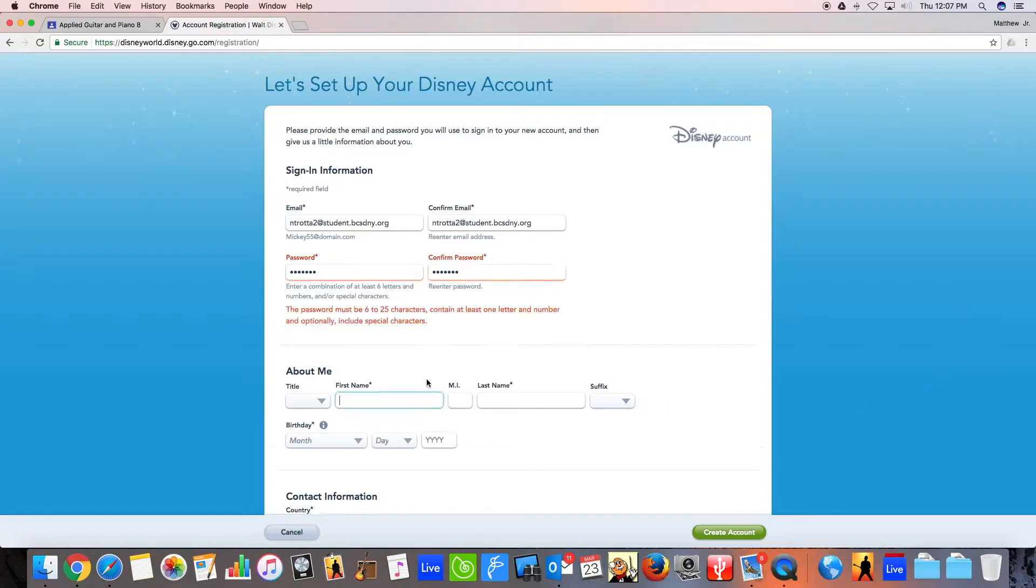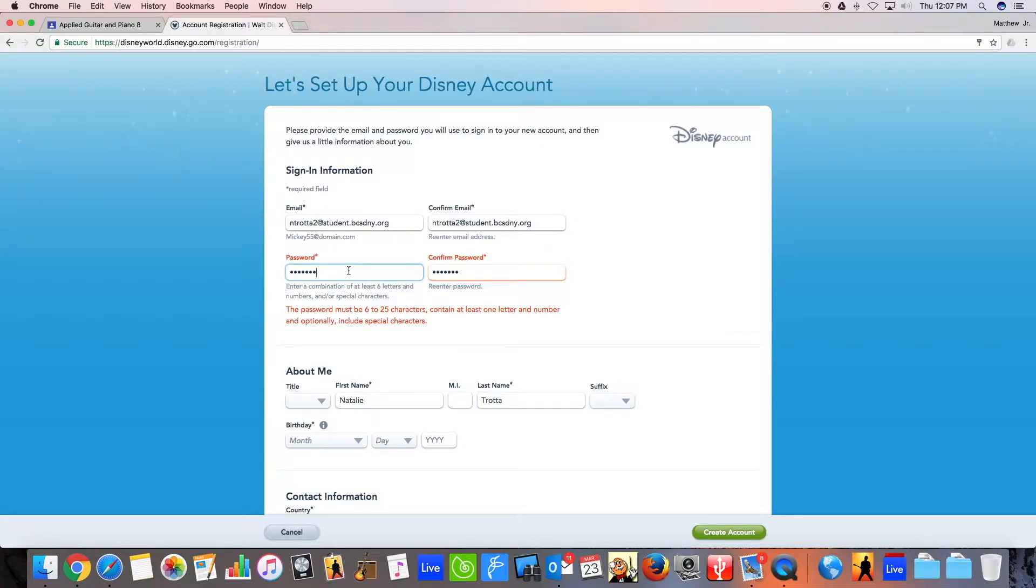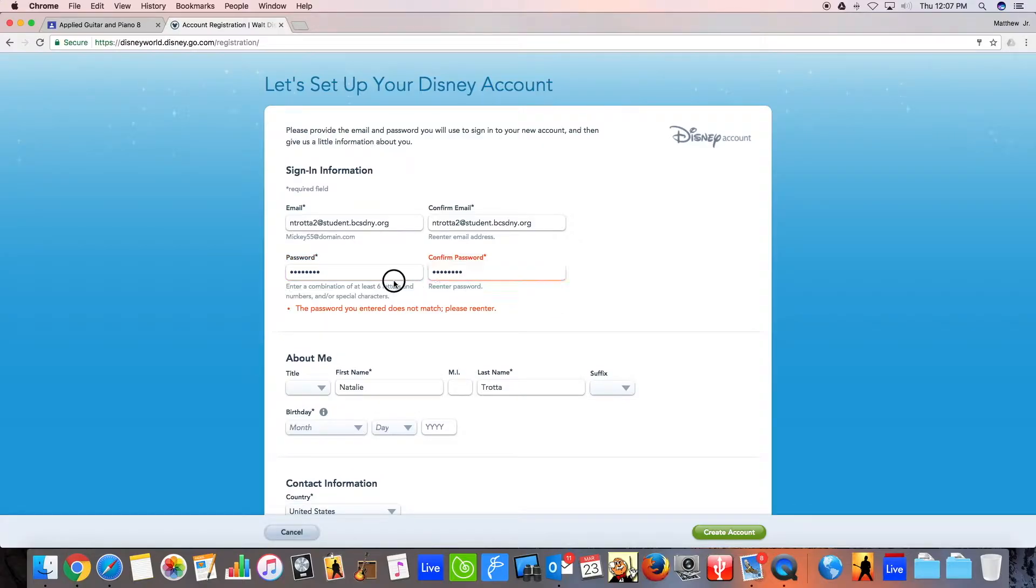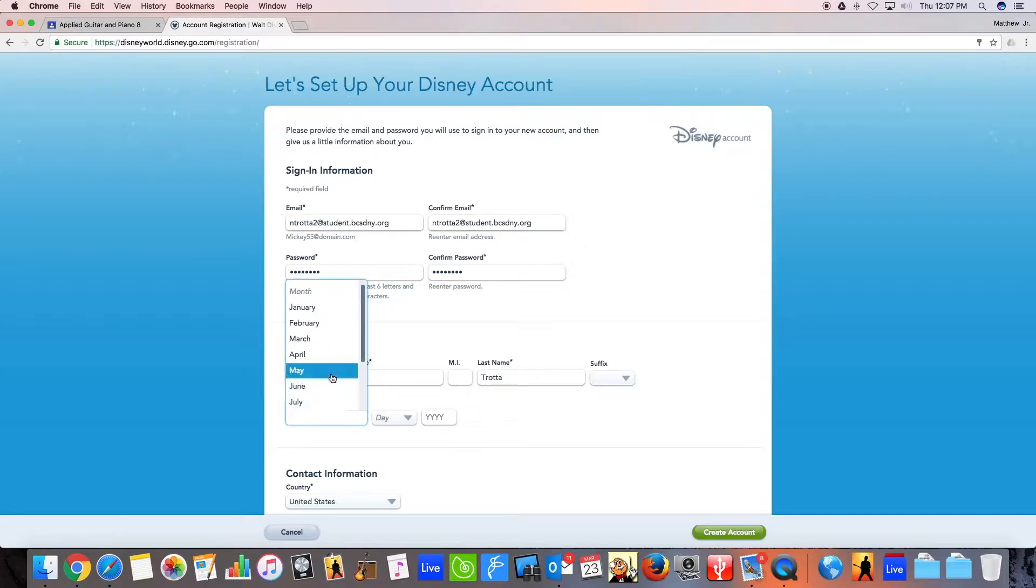And then you'll put in your name. And of course, you'll need to have, I guess I don't have enough things, so let's just add a number to it. There we go. So I've got my password. Then you enter in your name. After your name, you'll put your birthday stuff.